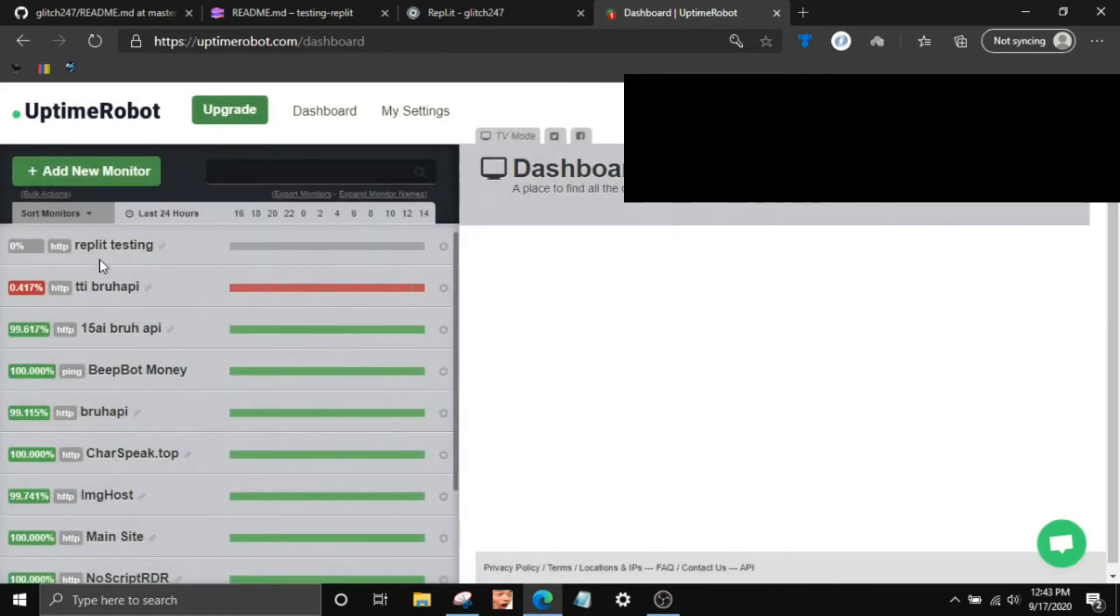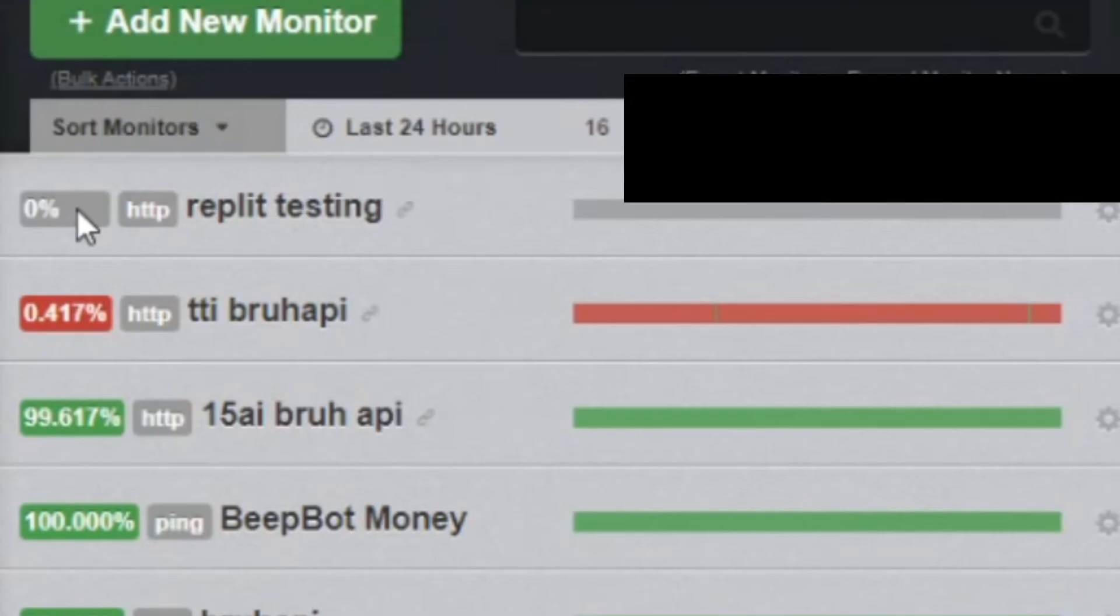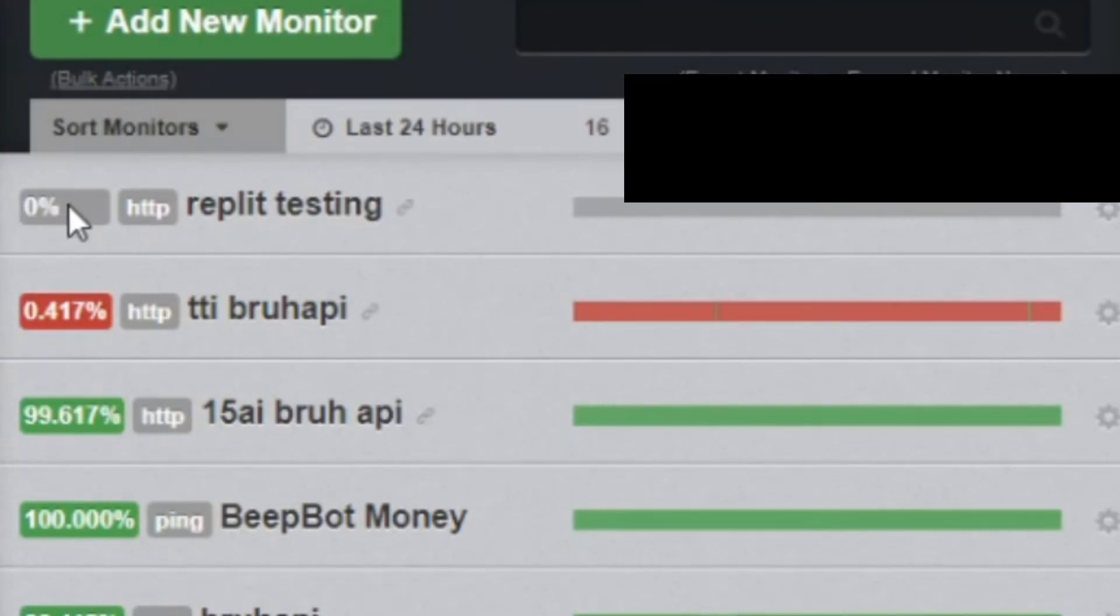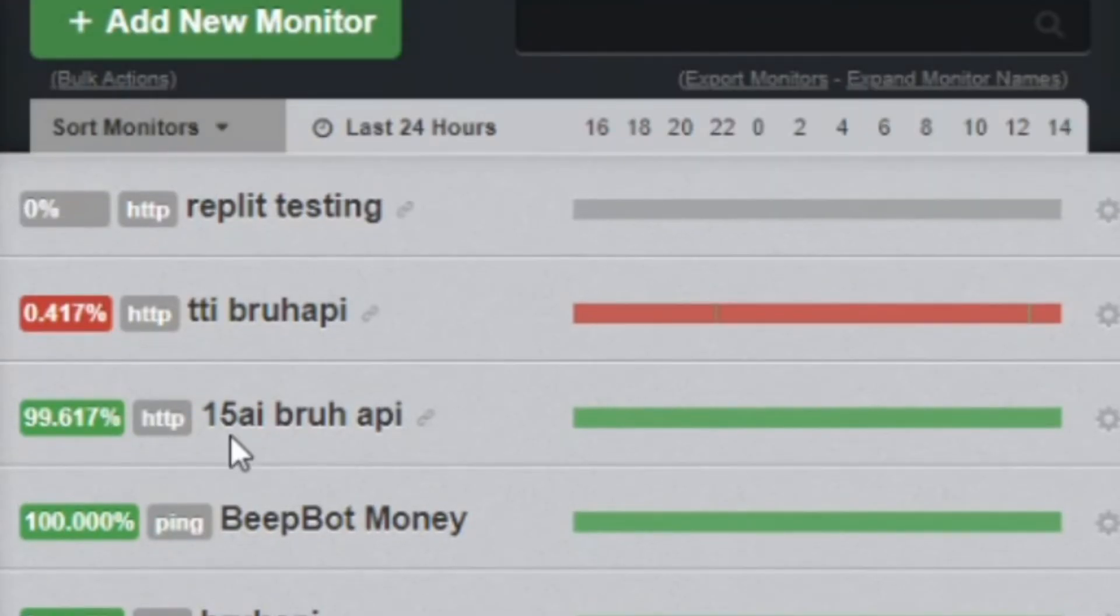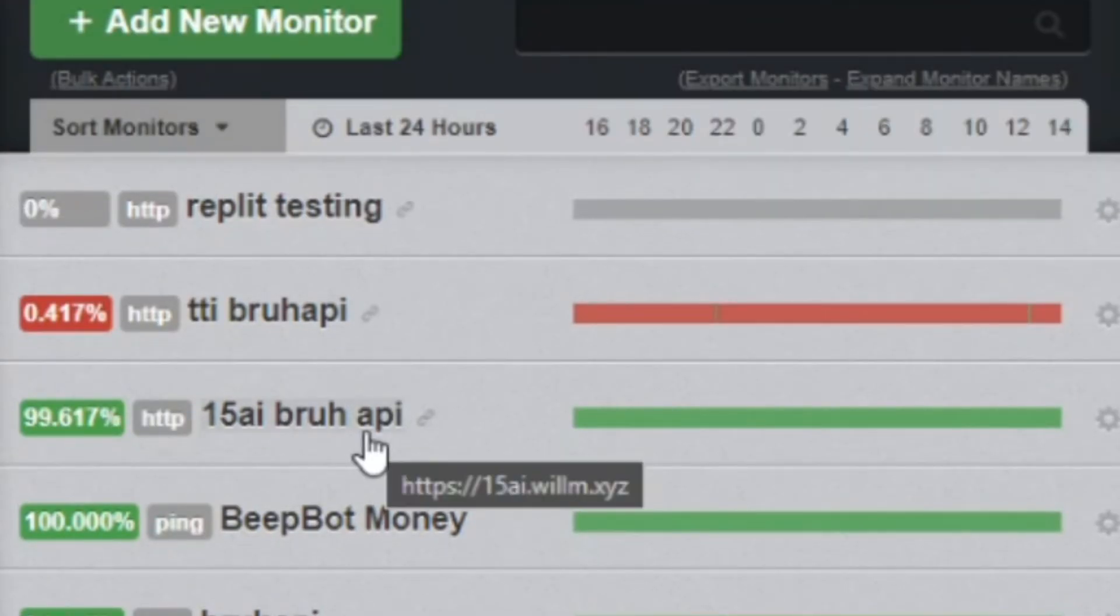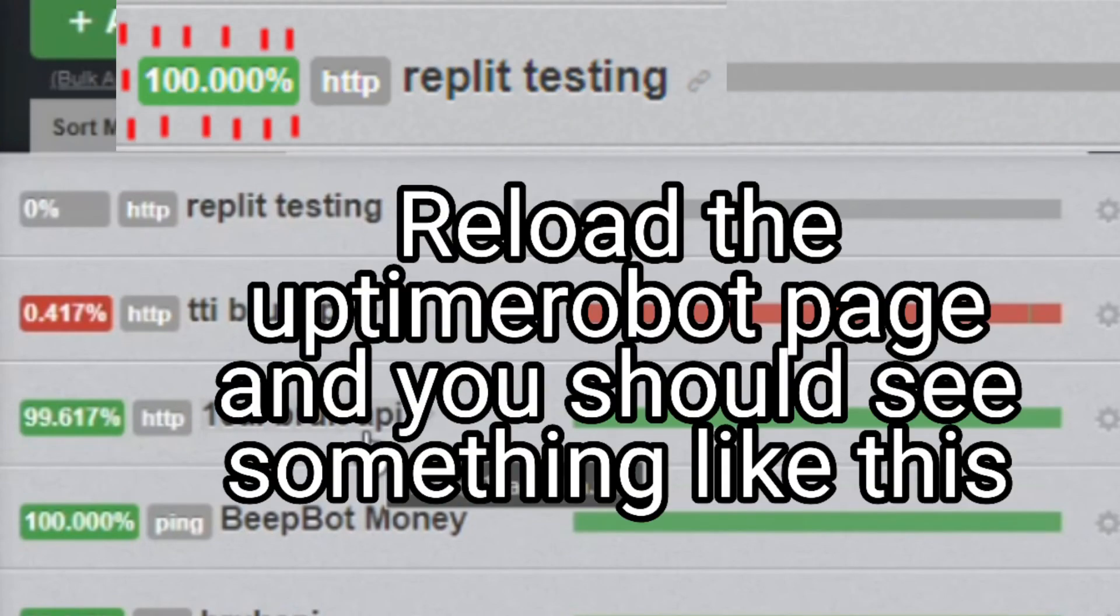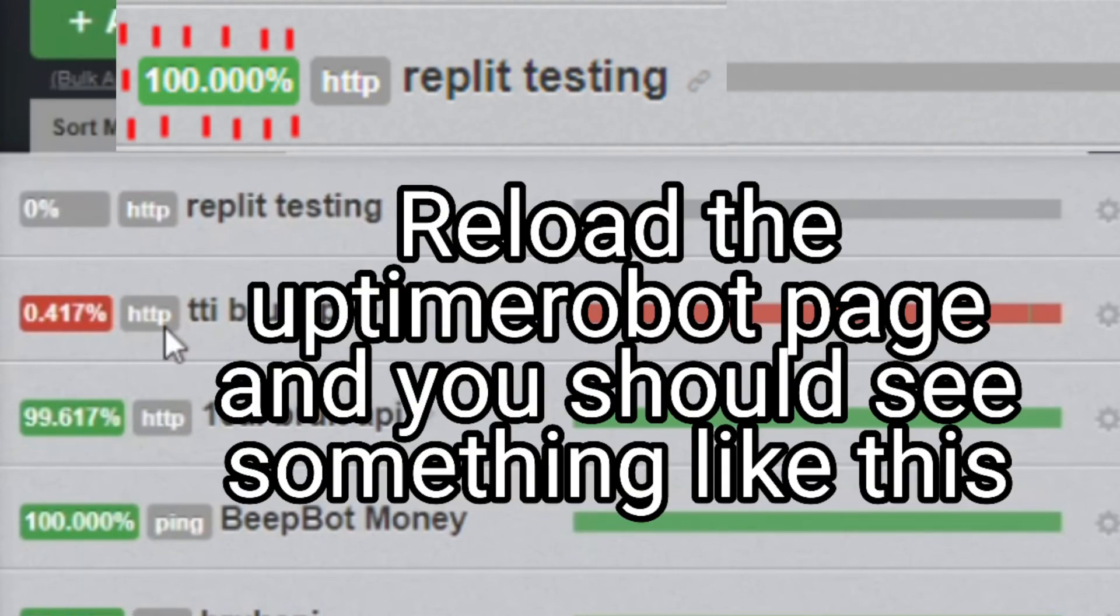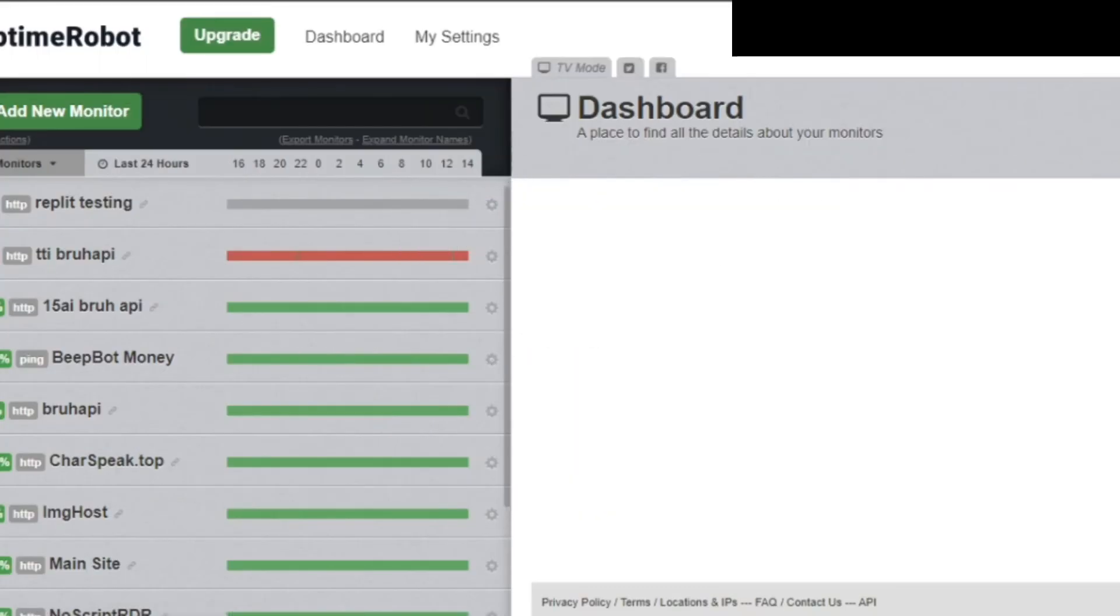And it'll say 0% for the last, for the first couple of minutes. But then it'll load and it'll eventually be up to 100% like all of these are. So yeah, that's basically it.